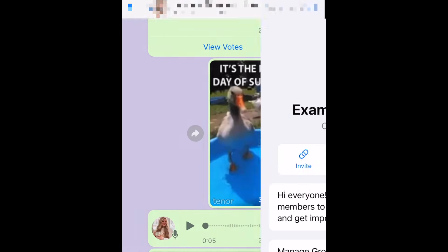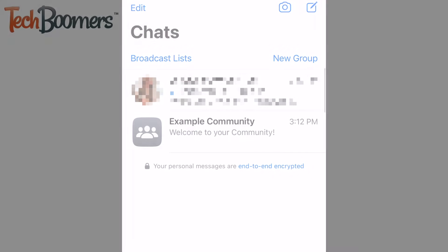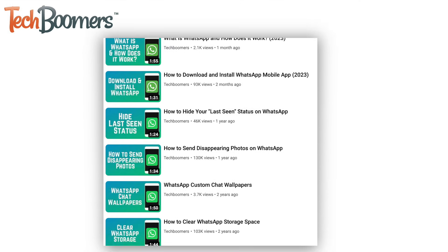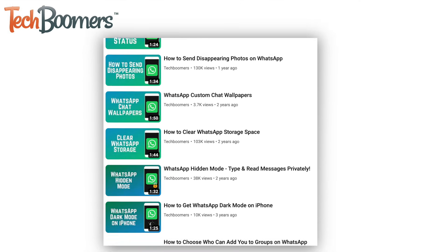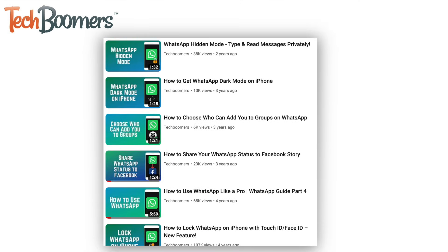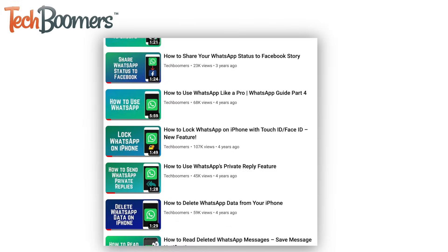That does it for our Beginner's Guide to WhatsApp. To learn more about specific WhatsApp features and tips and tricks, check out our playlist of WhatsApp tutorials. We'll have it linked in the description box below, as well as a clickable link on the end card.